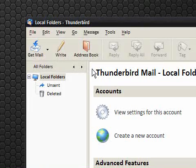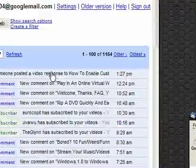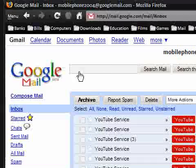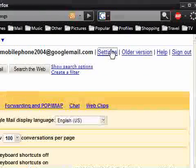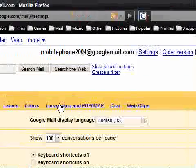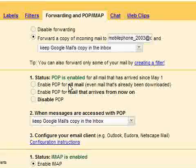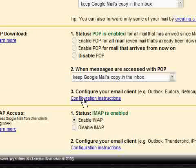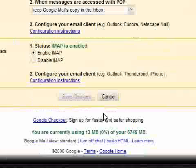With IMAP it downloaded it all, so I've deleted my account in Thunderbird because I've been using it and I'm just going to show you how to set it up. First thing to do is go to Google Mail and go to settings, you want to go to forwarding and POP/IMAP and make sure that IMAP is enabled, so you just say enable IMAP and then save changes.